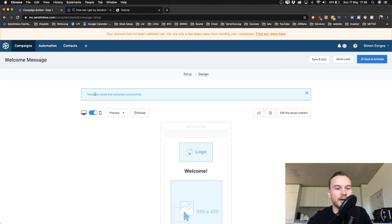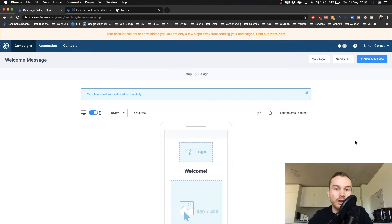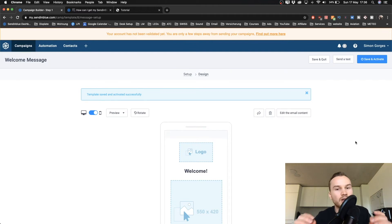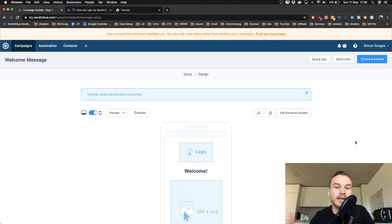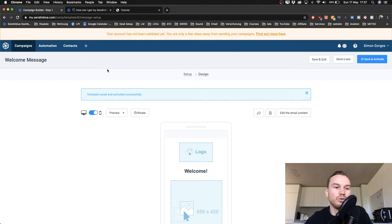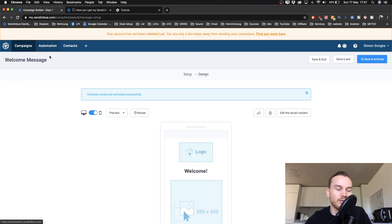The template is now saved and activated successfully. Now that we have set up our welcome email, we can set up the automation so that whenever somebody signs up for our email list, it automatically triggers sending out the email we just created. We do that using Automations.